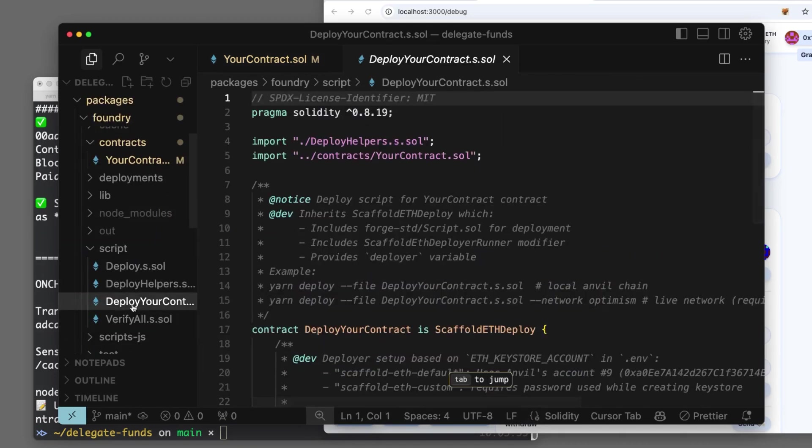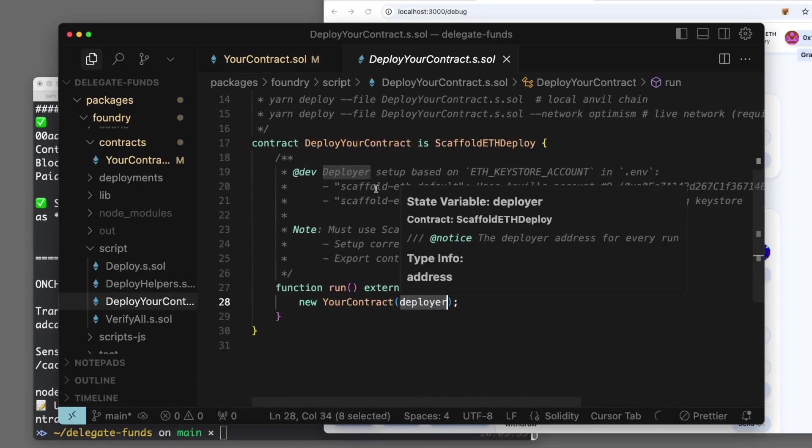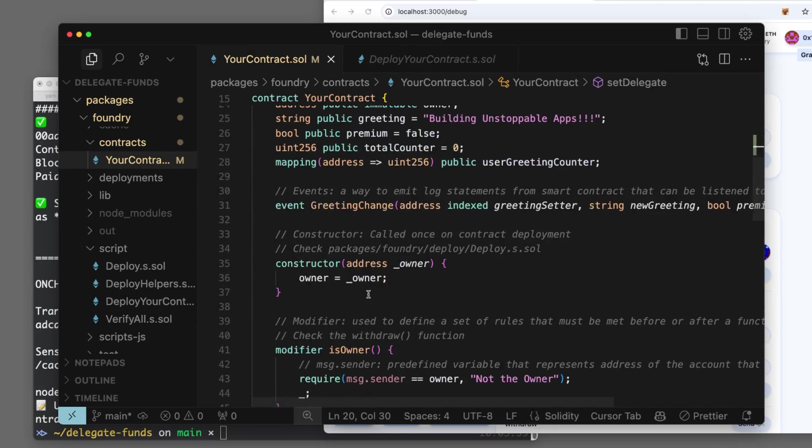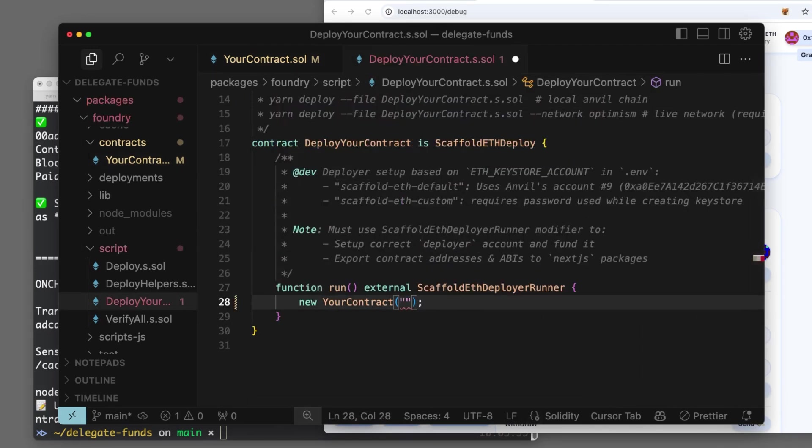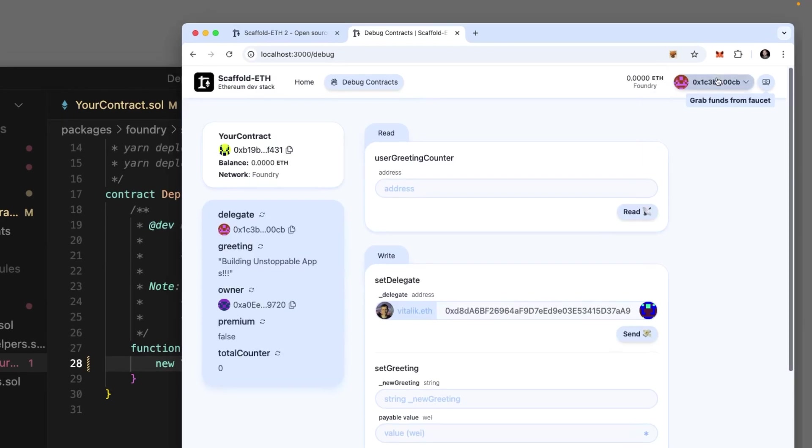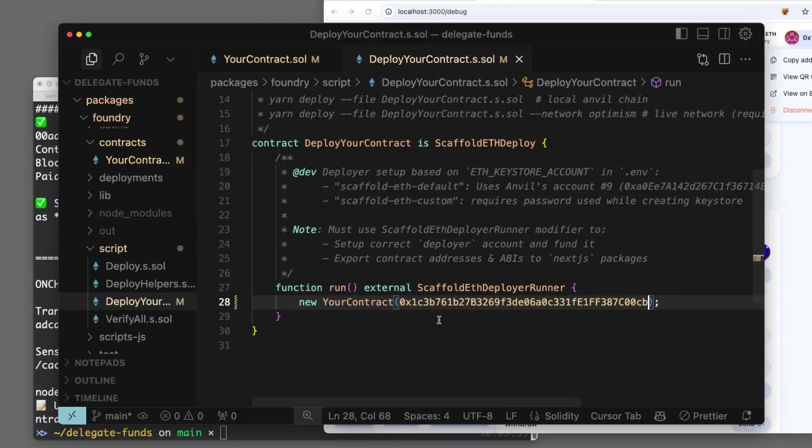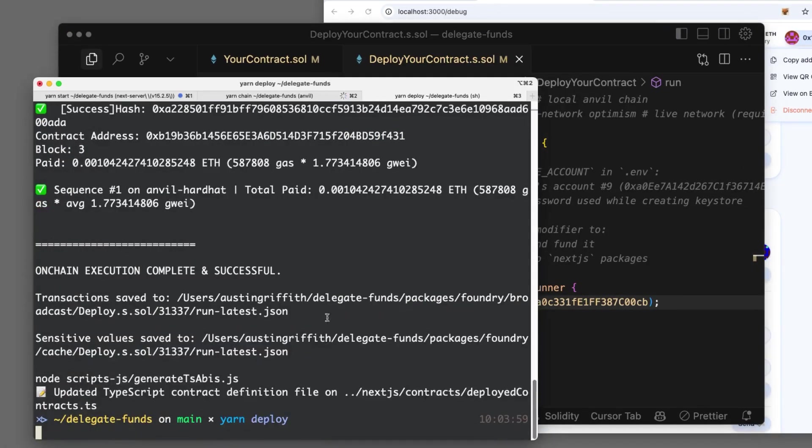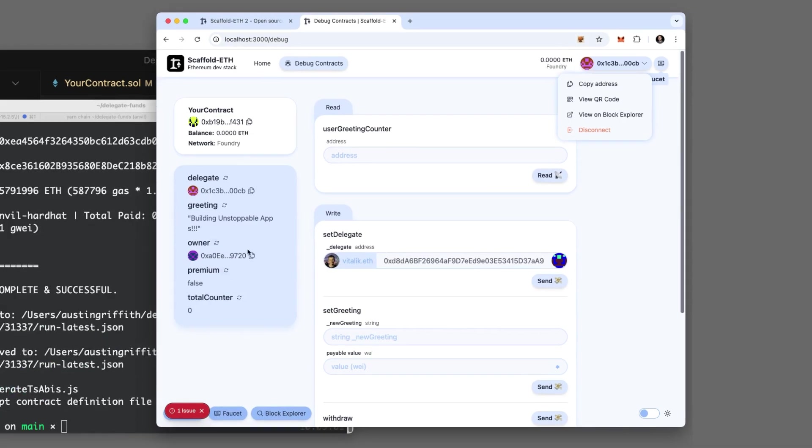Let's go look at the deploy script and see that it gets passed in here. So it's probably in the constructor. So really, we can set whoever we want right here. Let's copy our address from the front end and paste it in, and let's hit deploy and see what happens. We should be the owner.